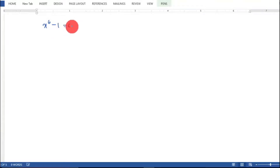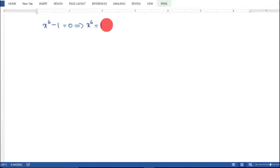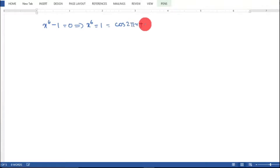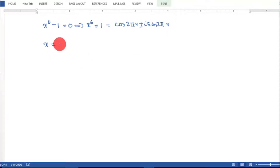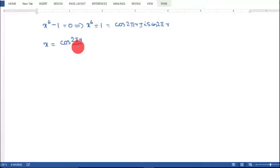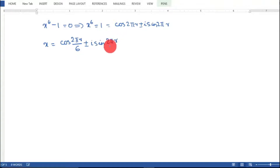The first question is x^6 minus 1. Setting x^6 minus 1 equal to 0 gives x^6 equal to 1. And 1 can be written as cos(2πr) ± i·sin(2πr). Therefore, x equals cos(2πr/6) ± i·sin(2πr/6).